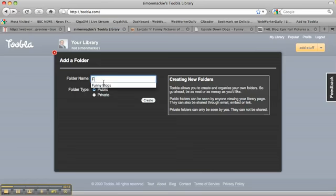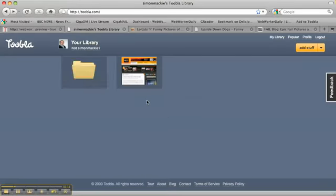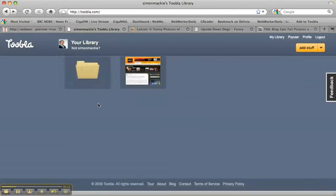and let's say funny blogs, and I'm going to make this a public folder, although you have the option to create private folders as well. So let's create that there. You can see I've got my new folder ready to go. So let's add some content to it.